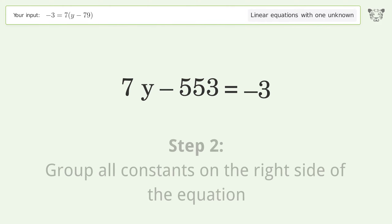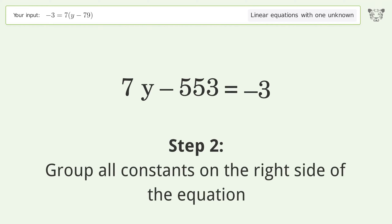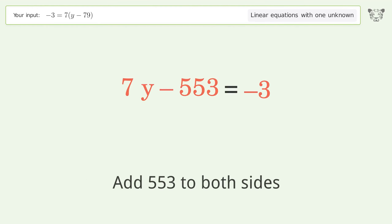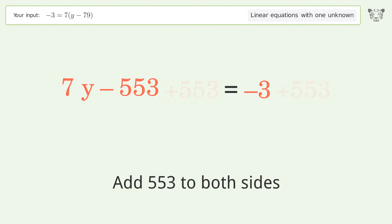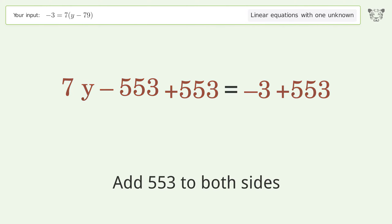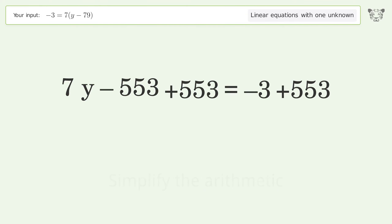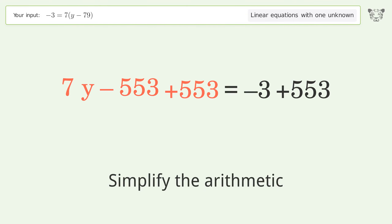Group all constants on the right side of the equation by adding 553 to both sides. Then simplify the arithmetic.